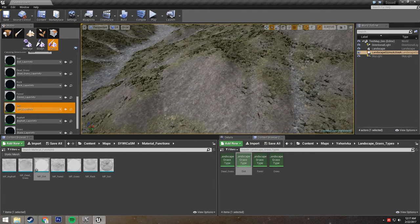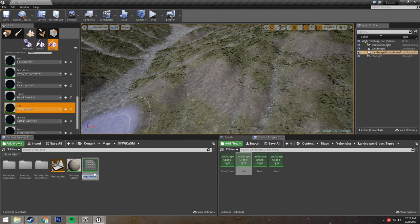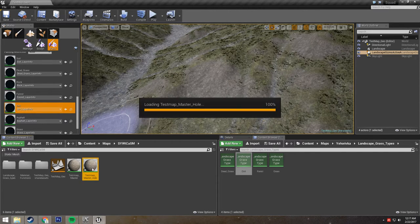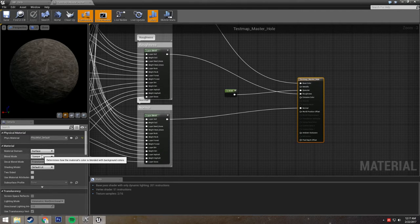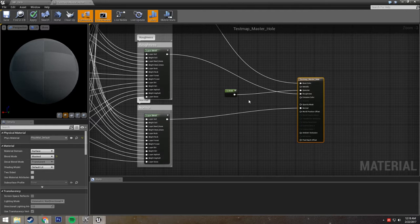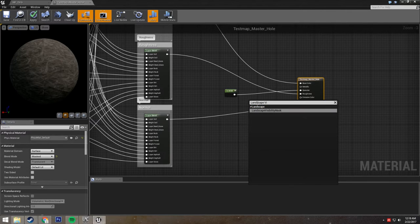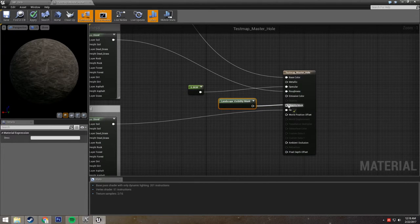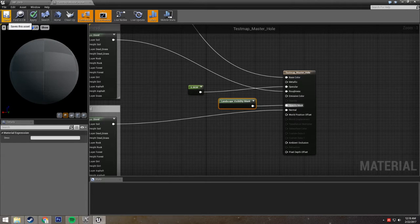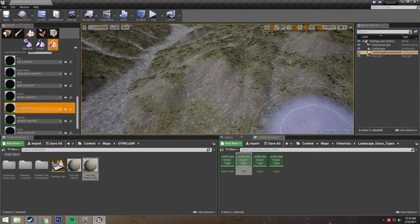We need to first create a hole material for our landscape texture. This is simply achieved by going to our actual material, right clicking, duplicating it, and naming it underscore hole. Now that we have that made, we just need to open it up and change the blend mode from opaque to masked. Then search for landscape visibility mask, and once we have that in there, all we have to do is plug this into the opacity mask output. Then we can save it. And that's all you need to do.